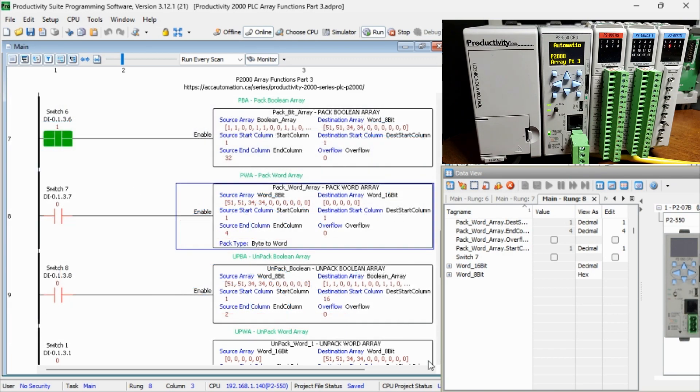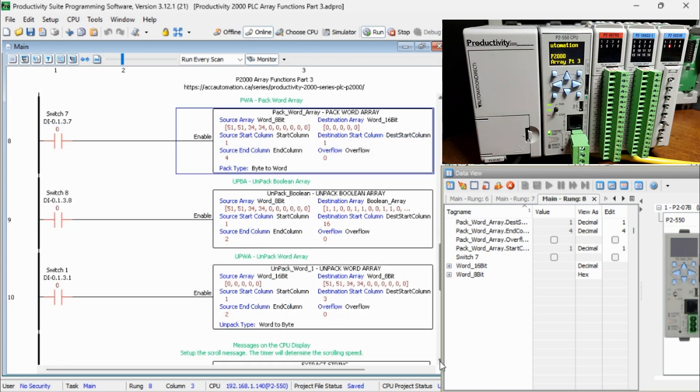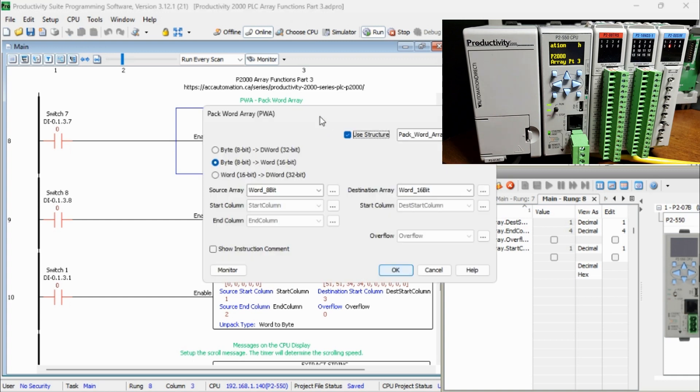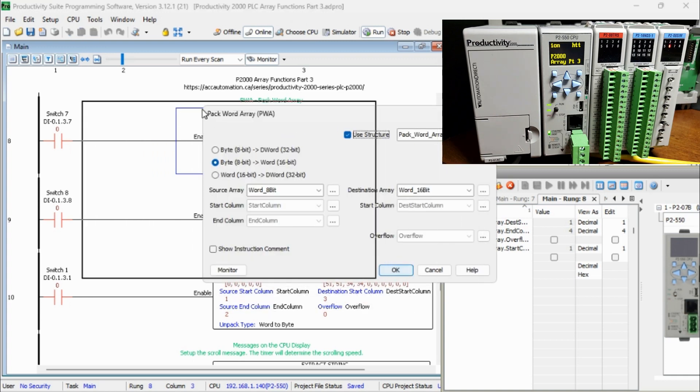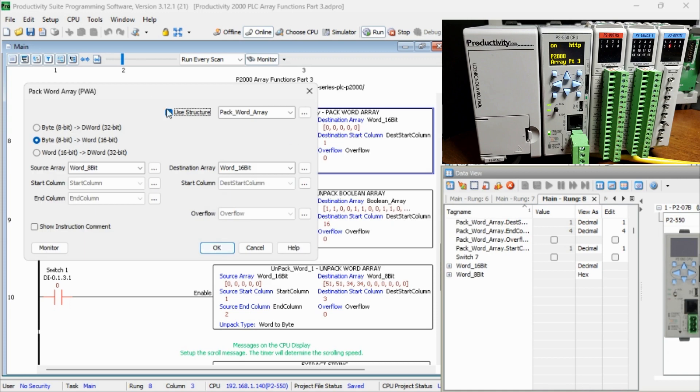We will use the Structure name, Pack Word Array. Our example will move 8-bit words into 16-bit words. The source array will be our Word 8-bit and the destination will be our Word 16-bit array.